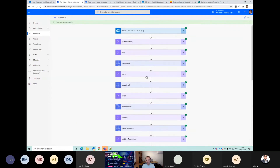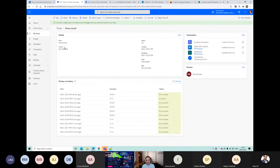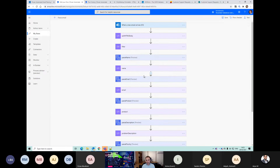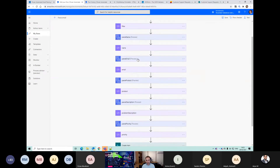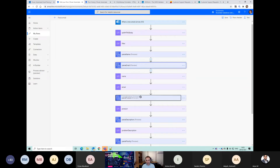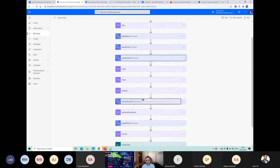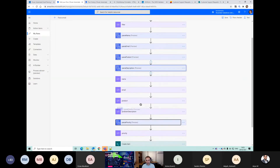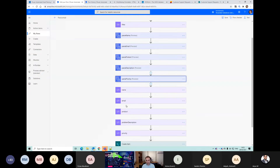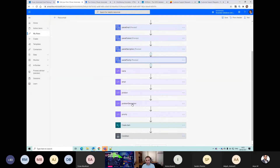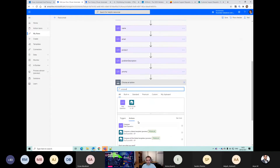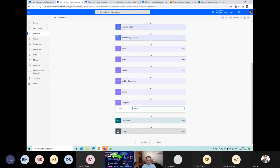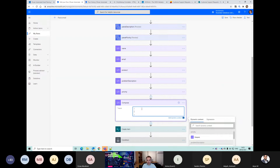But our flow is still a bit of a mess - we've got all these HTML actions and all these composes, and we don't really need all of these. If we move these HTML actions up, we've got our name, email, product, product description, problem description, the priority. I just add a single compose here and I can write a little bit of JSON - so I'll say name, email.